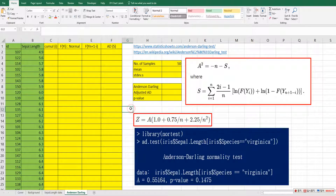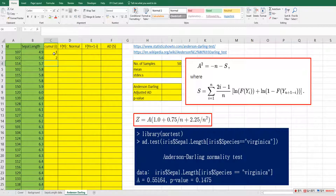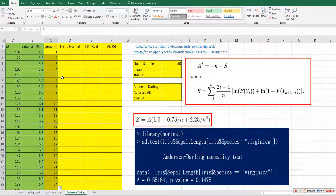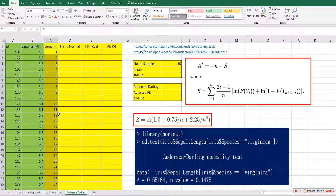Let me show you how to get the A and P value in Excel. Let's focus on columns C through F. For column C, the cumulative ID — we can get this by entering 1, 2, selecting the two cells, and double-clicking to fill down. That gives us 50 samples.